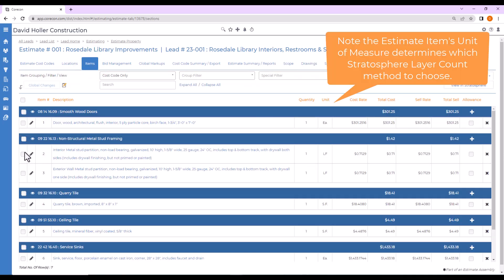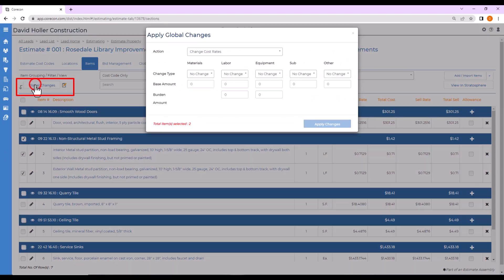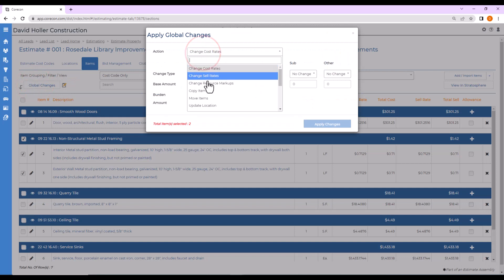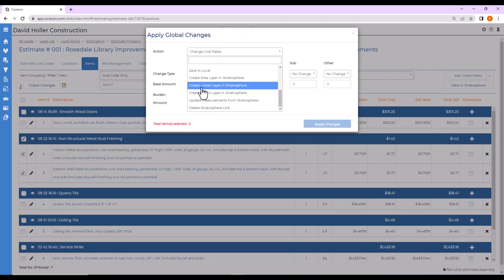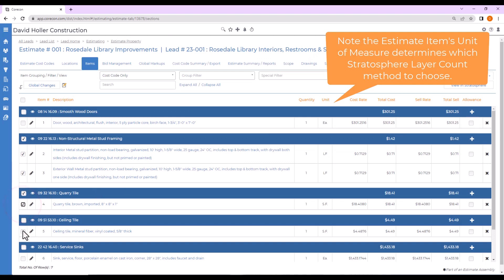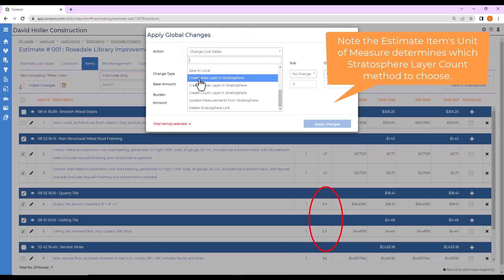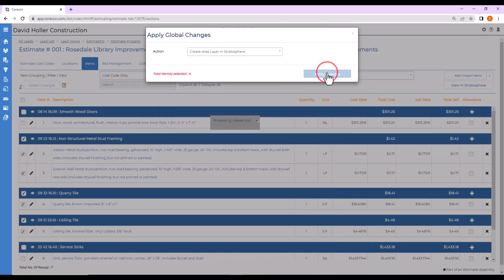You can also select items and add them using the Global Changes option. Let's do the items that are linear foot. Go to Global Changes, select the action, scroll down, and we're going to create a linear layer in Stratosphere and click Apply Changes. We have two that are square foot, so we'll also add them using the Global Changes option — that would be Create Area Layer in Stratosphere — and click Apply Changes.